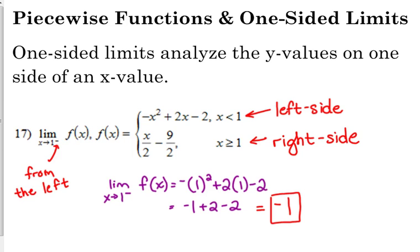The right-hand limit — we didn't ask for that, but just to mention: if we plug one into the second piece we get one half minus nine halves, which is negative eight halves, or negative four. So the right-hand limit would be negative four.